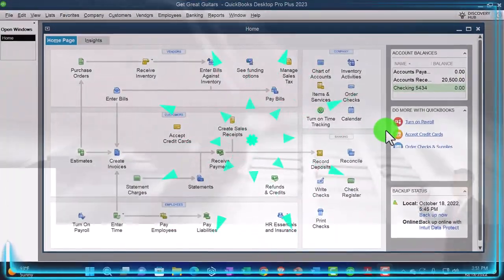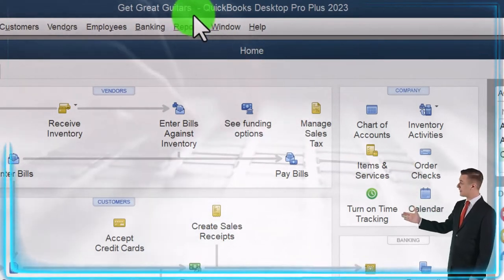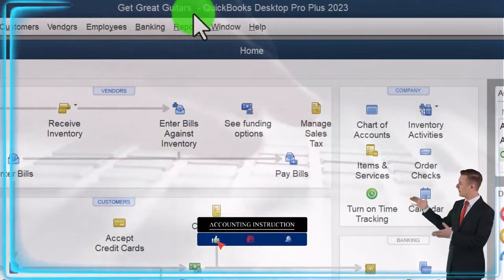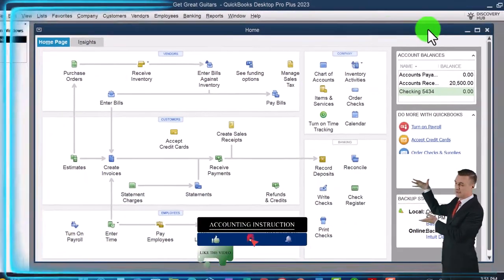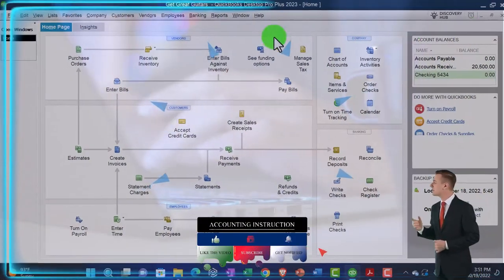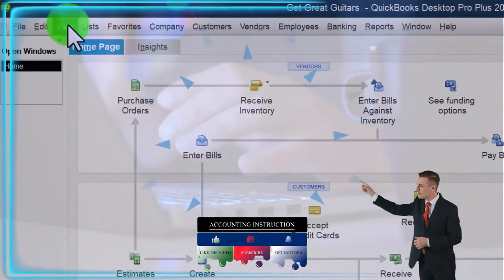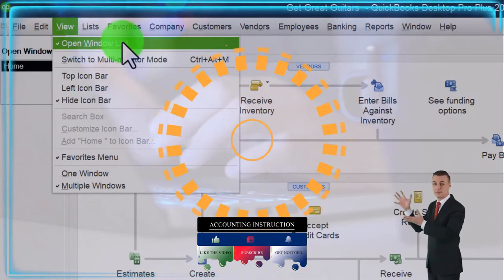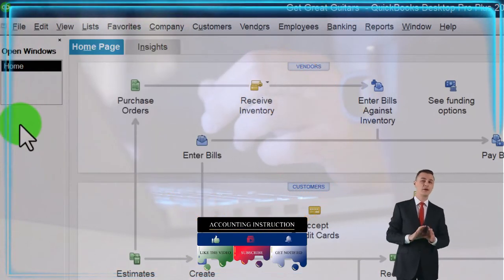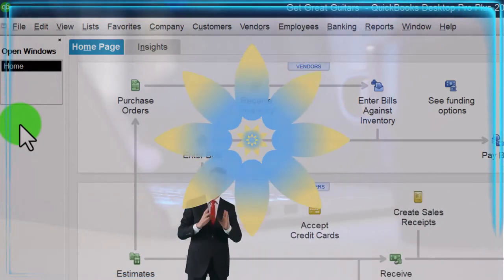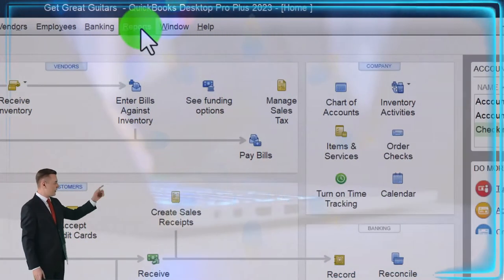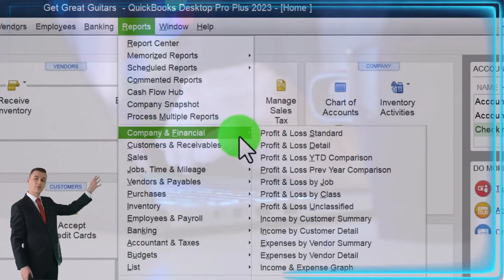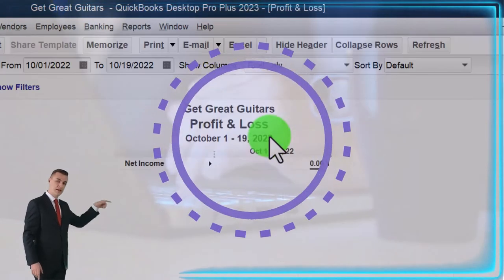Here we are in QuickBooks Desktop, Get Great Guitars practice file, started up in a prior presentation. Going through the setup process: we maximize the home page to the gray area, in the View drop-down we've got the Hide Icon Bar and Open Windows Lists checked off, with Open Windows on the left-hand side. Opening up the major financial statement reports with the Reports drop-down, Company and Financial, P&L, profit and loss.